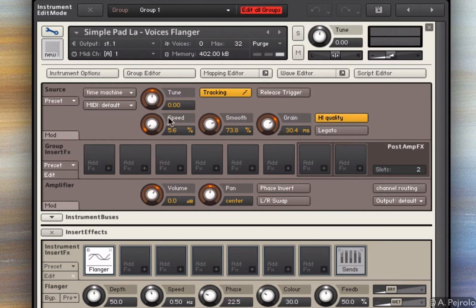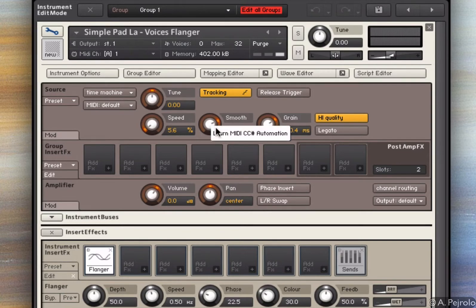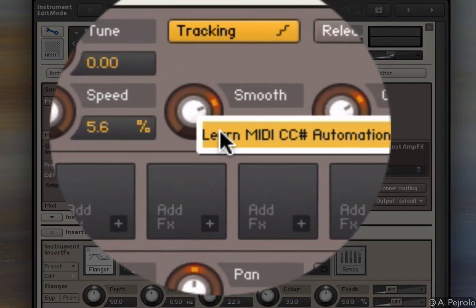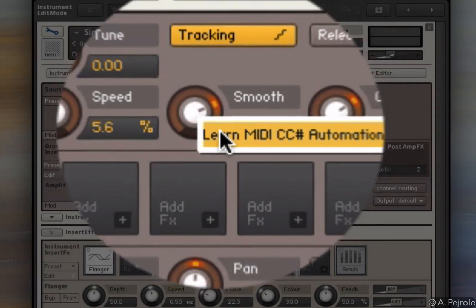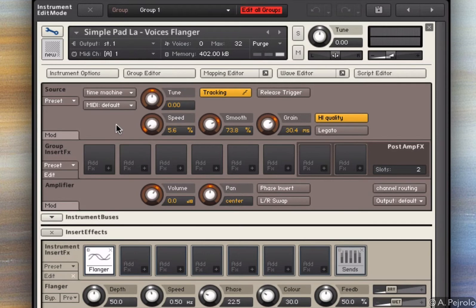Think about also that you can assign all these parameters to different controllers. So I can just right-click and select Learn MIDI Control Automation, and I can assign just any parameter to any control change. So that's very useful if you want to shape your sound in real time.